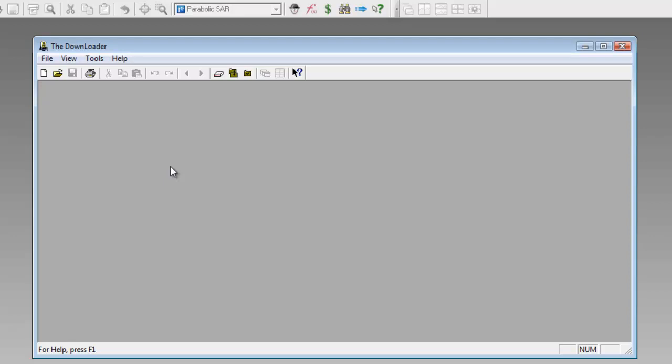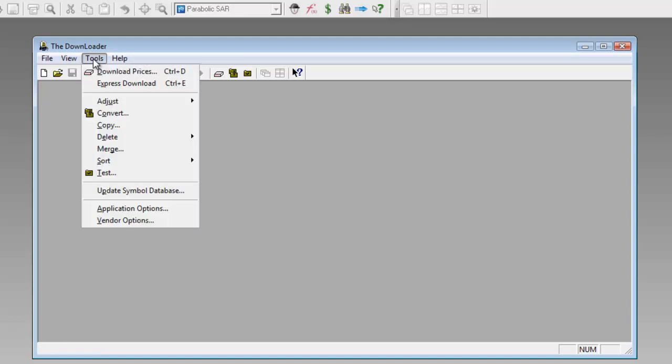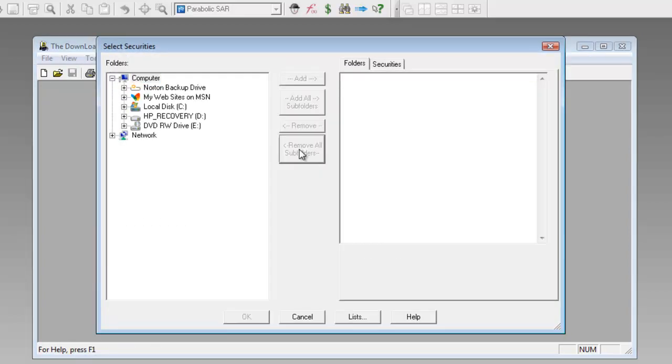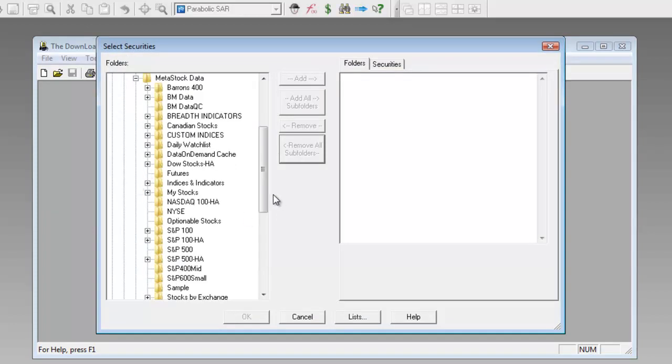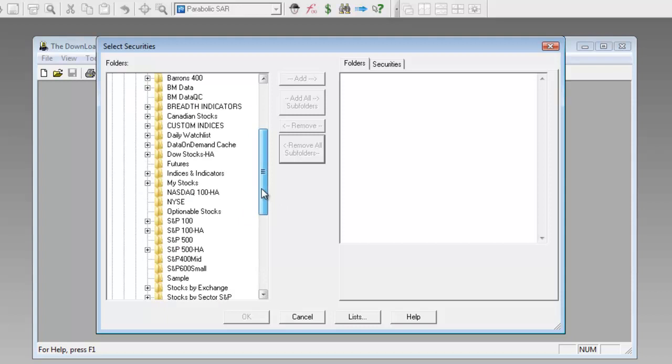Using the downloader to update the data files, you open it up and click on the tools and then download prices. From here you identify where your data files are located. In my case, they're located underneath C, MetaStock data, and then from this dialog you choose the data files to update.